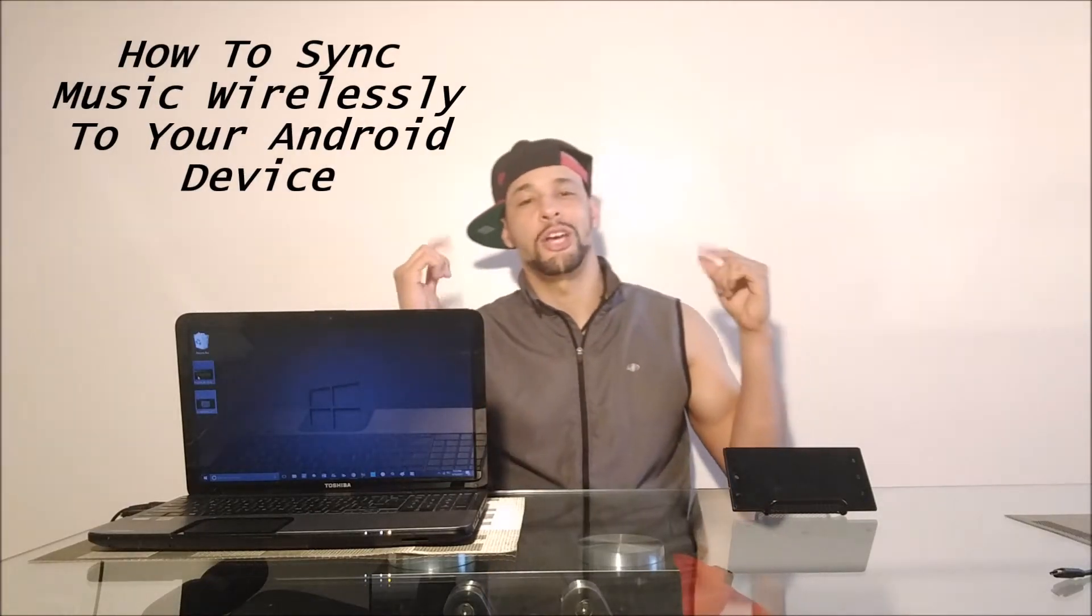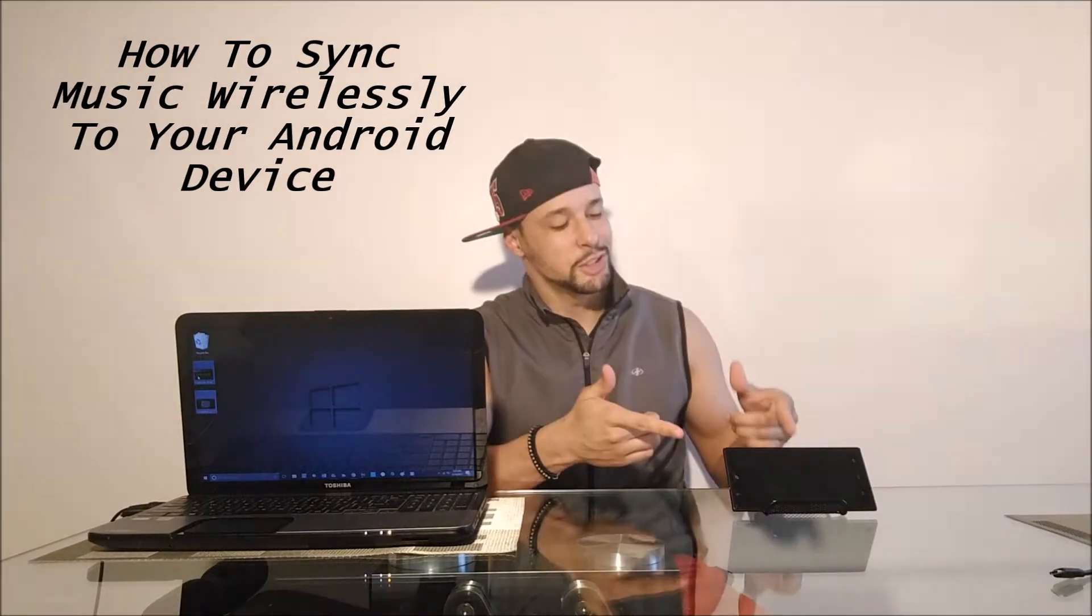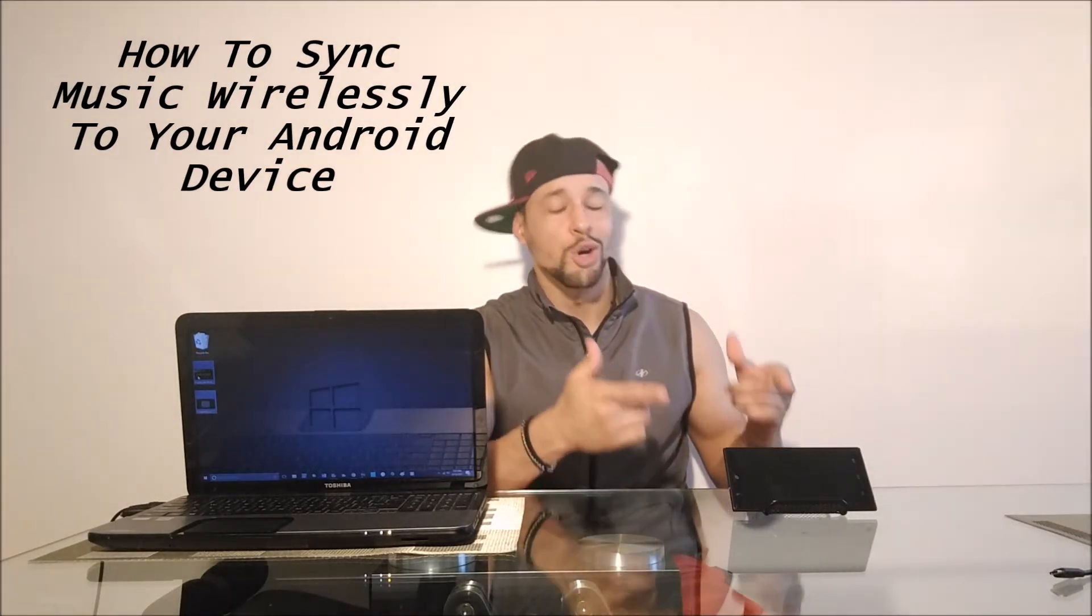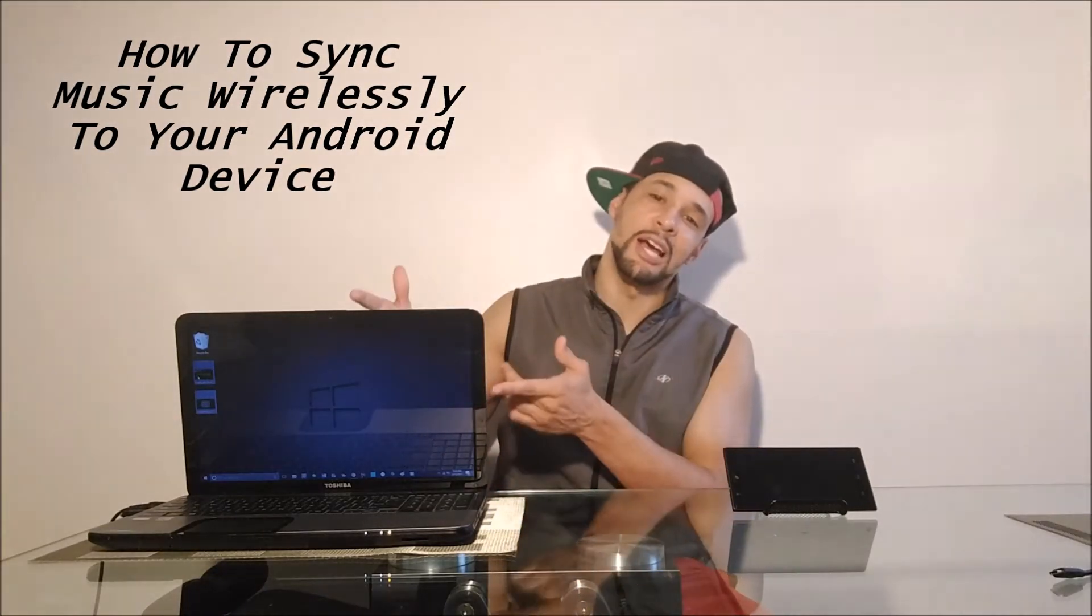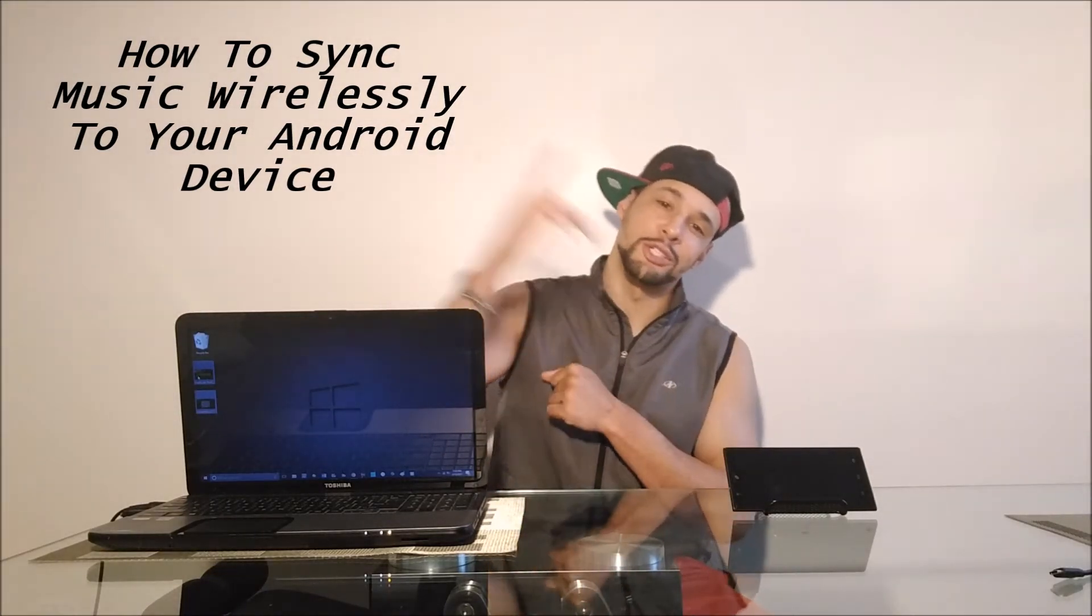What is going on everyone? Welcome to my YouTube channel and today I'm going to show you how to sync music to your phone wirelessly from your laptop. So let's go ahead, let's get into it.